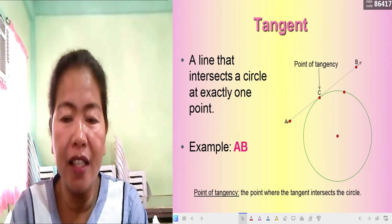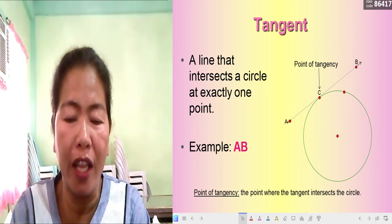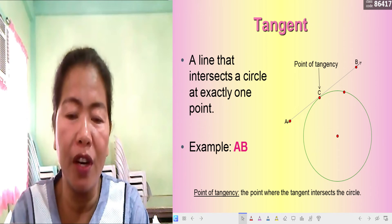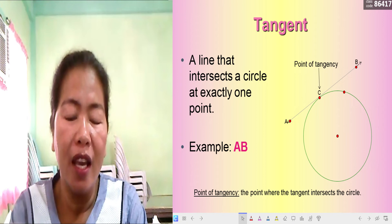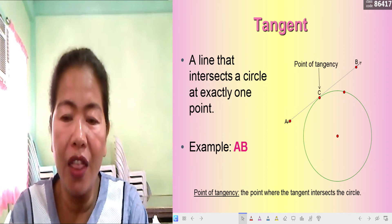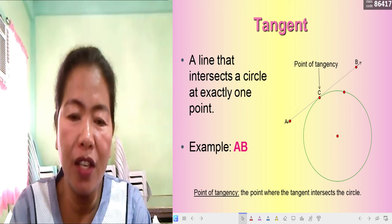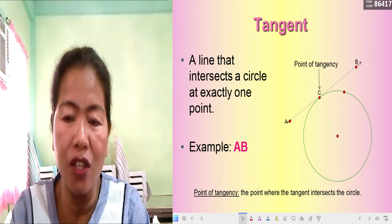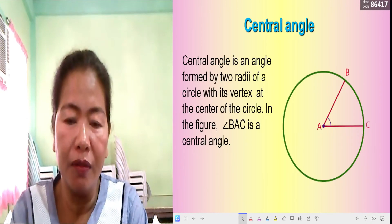A tangent line is a line that intersects a circle at exactly one point. It does not pass through another part of the circle. In the illustration, there is a line that intersects the circle at point C — that point of intersection is called the point of tangency. The tangent line is line AB.